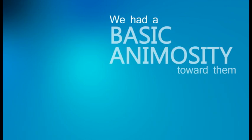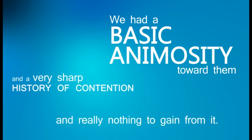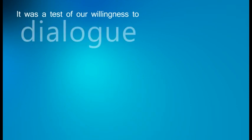We had a basic animosity toward them and a very sharp history of contention and really nothing to gain from it. It was a test almost of our willingness to dialogue.